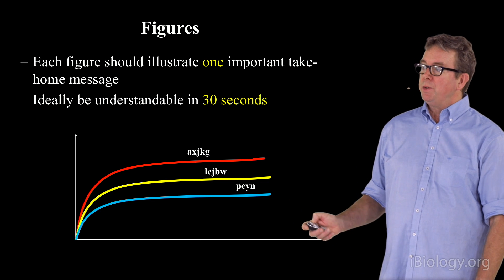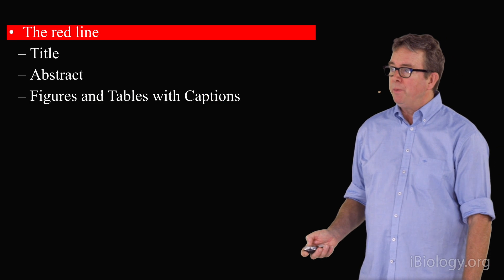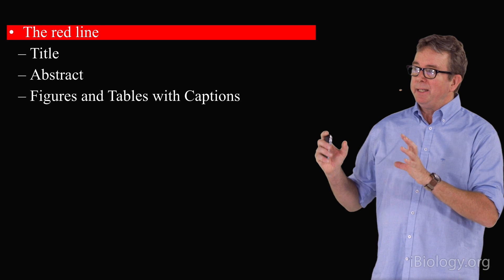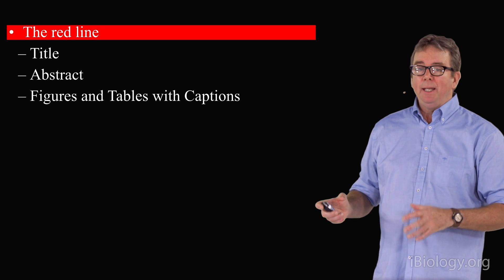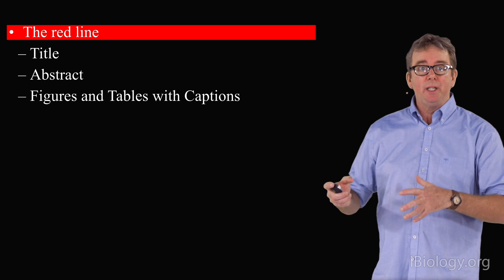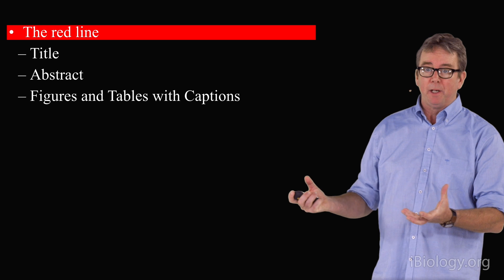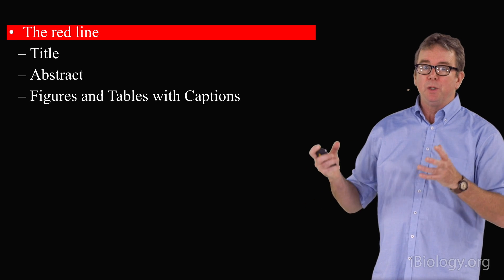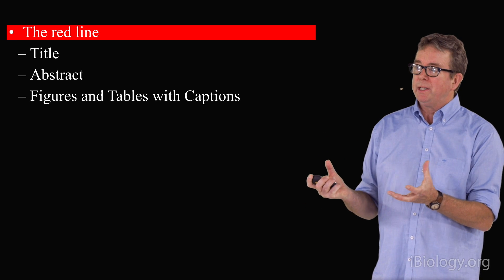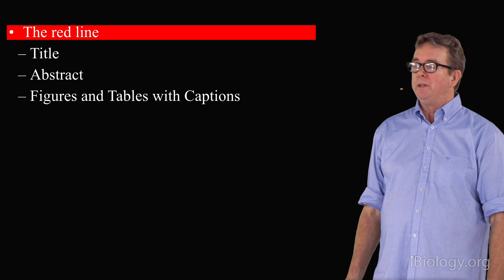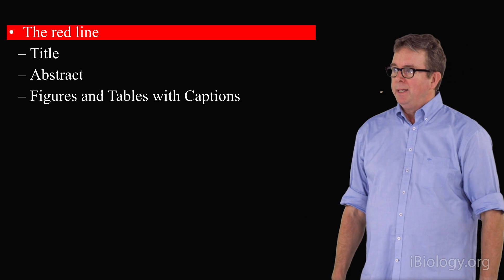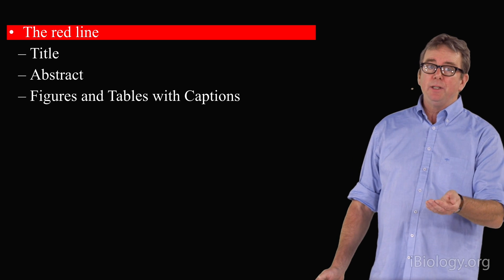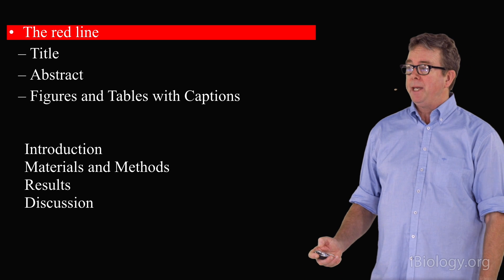So now you have this red line. The red line is the fundamental part of your paper. It's the part that you should be practicing and working on as you do experiments. This is not something that you wait until the end, because if you understand and you hone this red line, the rest of your paper will fall completely in place. With a good red line, you're now ready to start on the other parts of the paper.